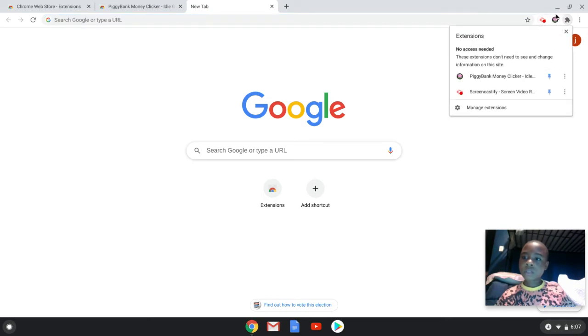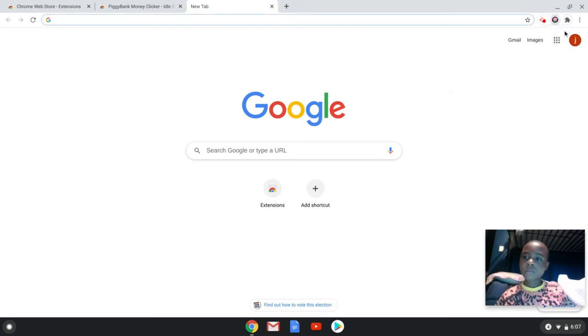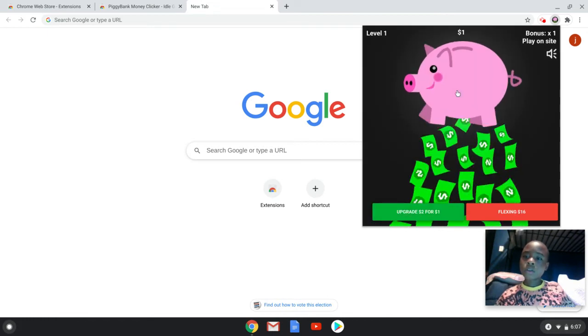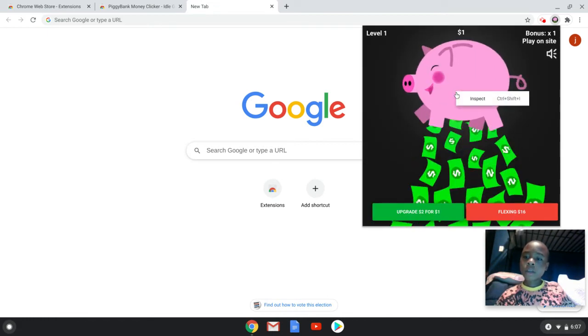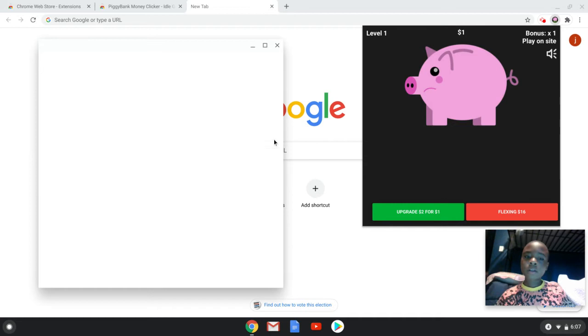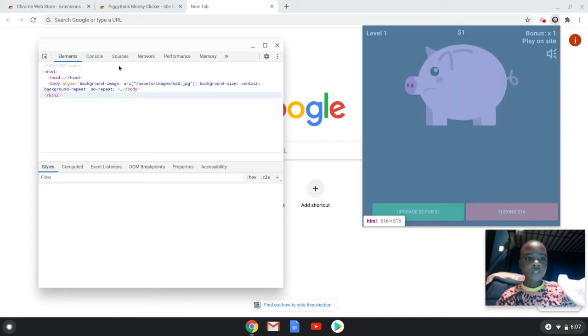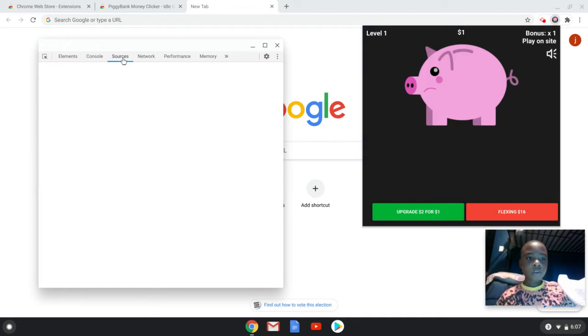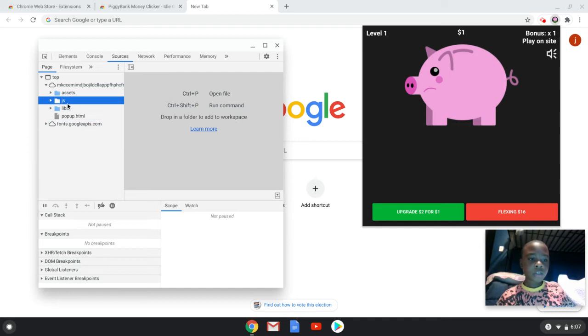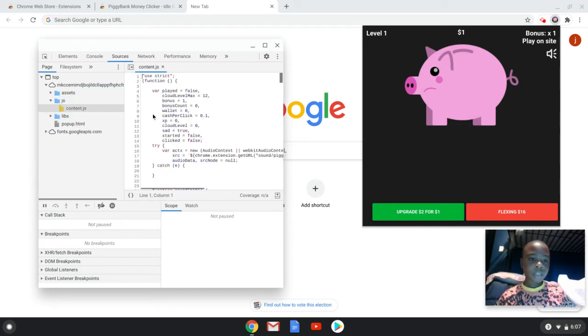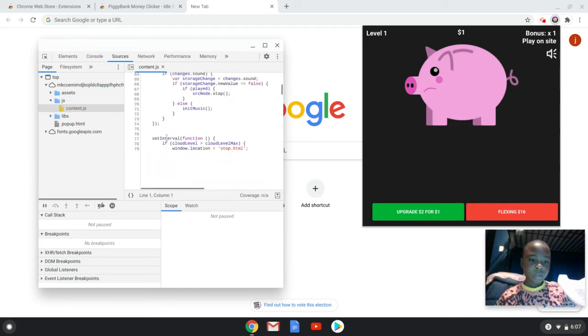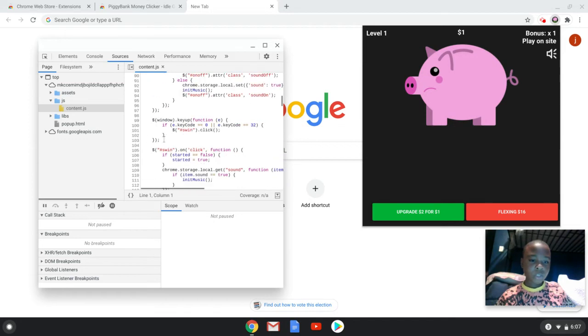Pin that to the screen too. Okay, so once it does that, look, I only got one dollar, right? I'm gonna right click on it, I'm gonna go to Sources, JS, Content JS, and then go down to 122.